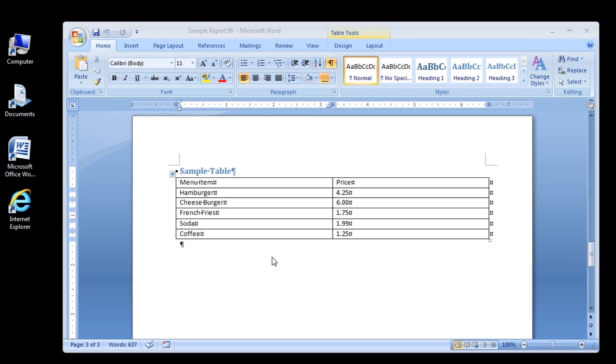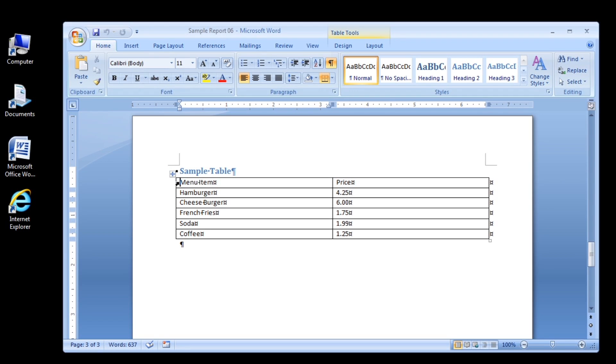Step 1. Move the mouse pointer to the left of the table next to the first row which contains the word menu item. The pointer changes to a right facing arrow. Step 2. Click the left mouse button.